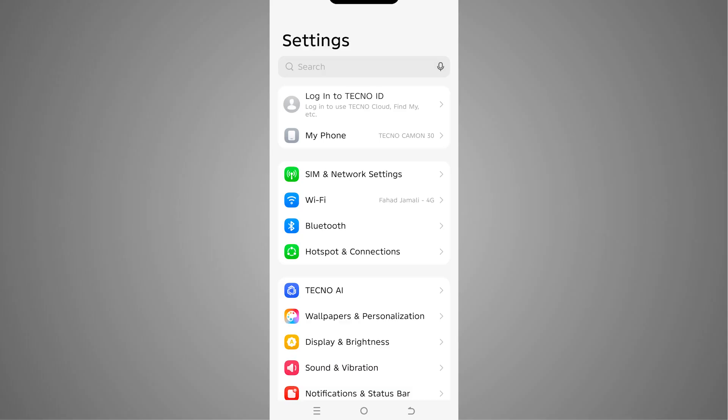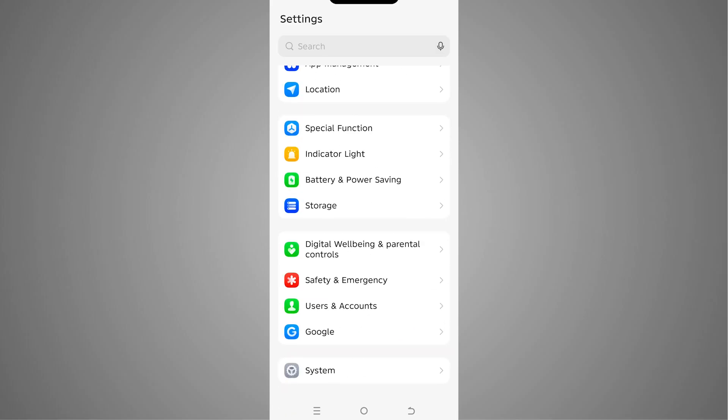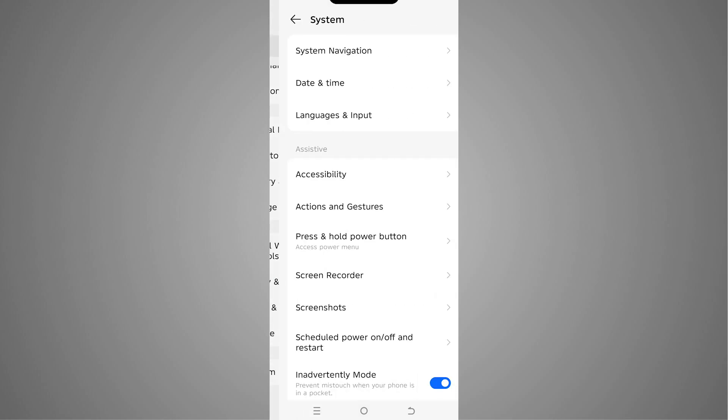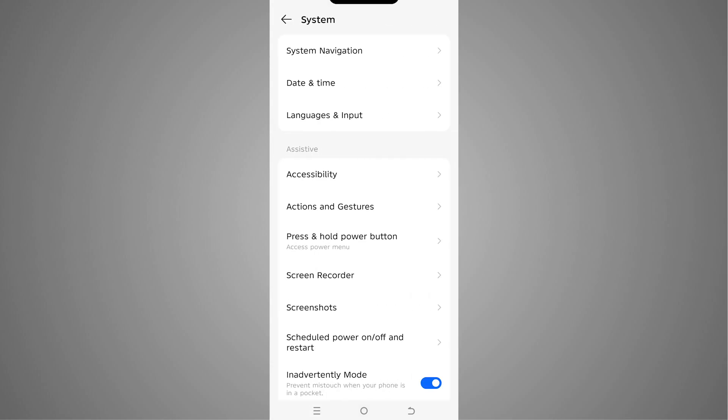You can search for it or you can also find it inside your options here. In my phone, I have it under System. I'm going to tap on System, and you'll be able to see the option of Accessibility. So we have to tap on that.